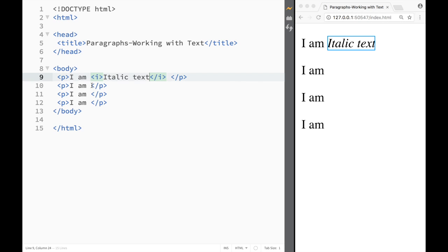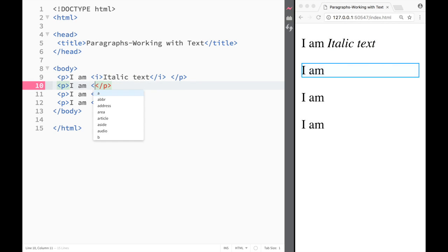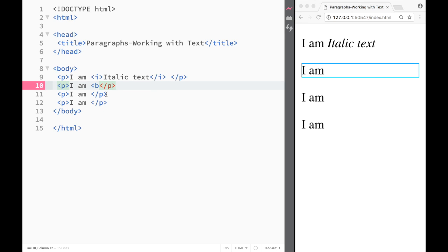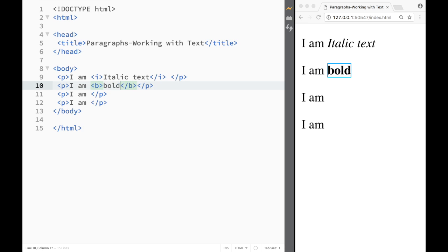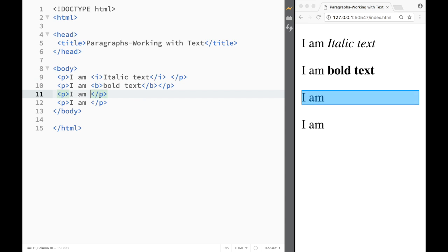Right so let me show you another way how we can do that. Let's say I would create a tag which is B which stands for bold and you already guessed it probably that I would write over here bold text.